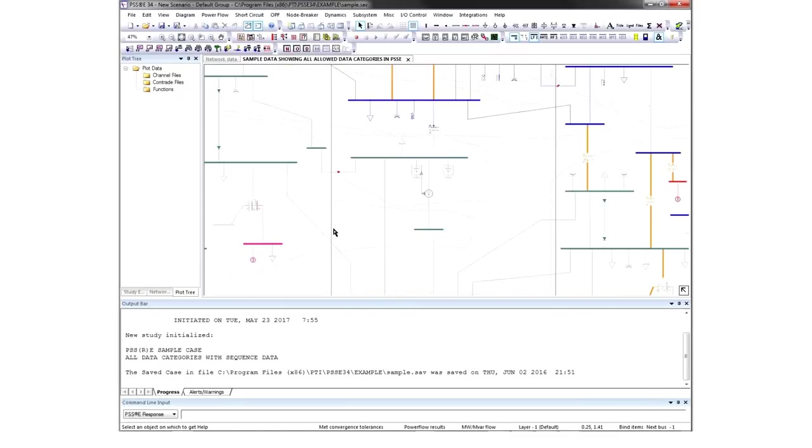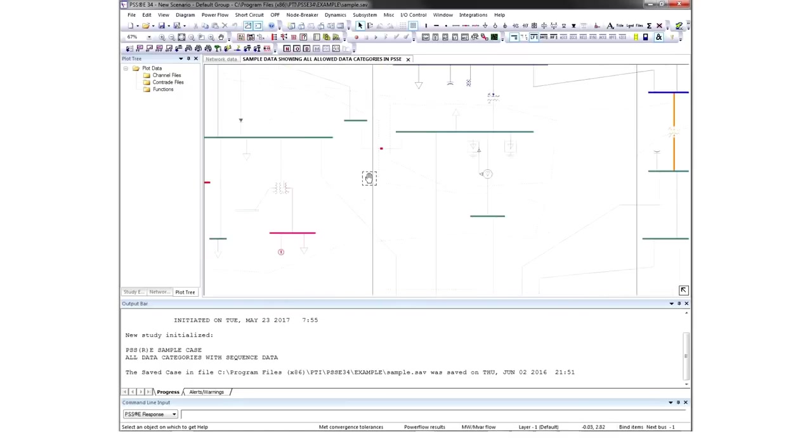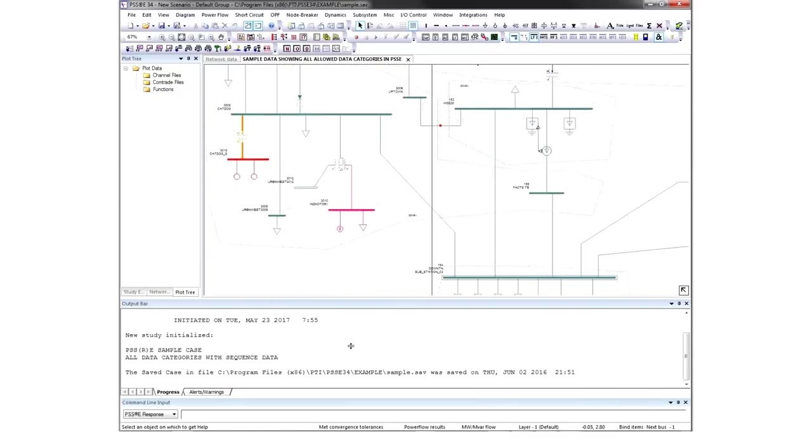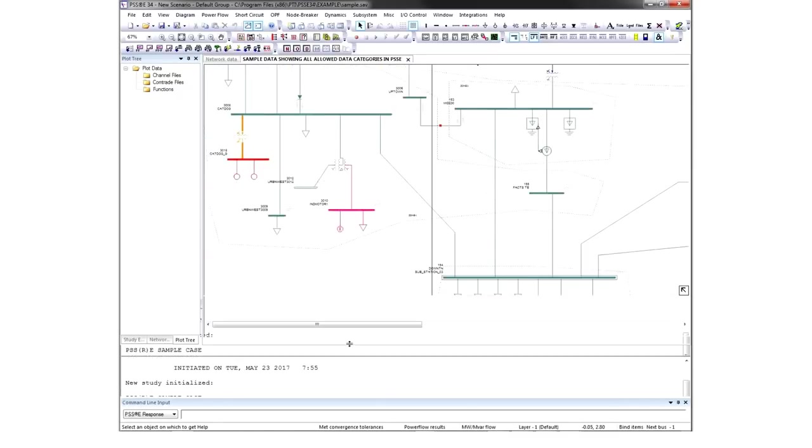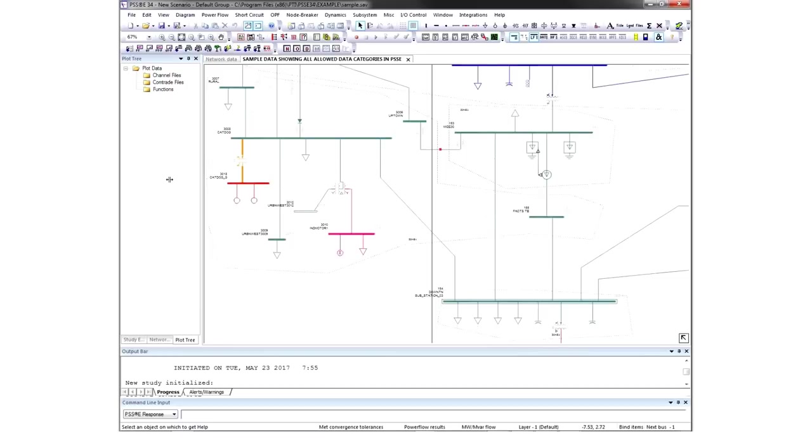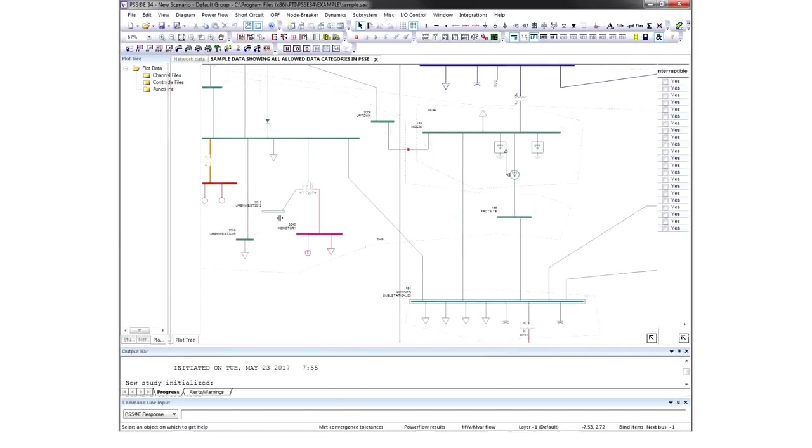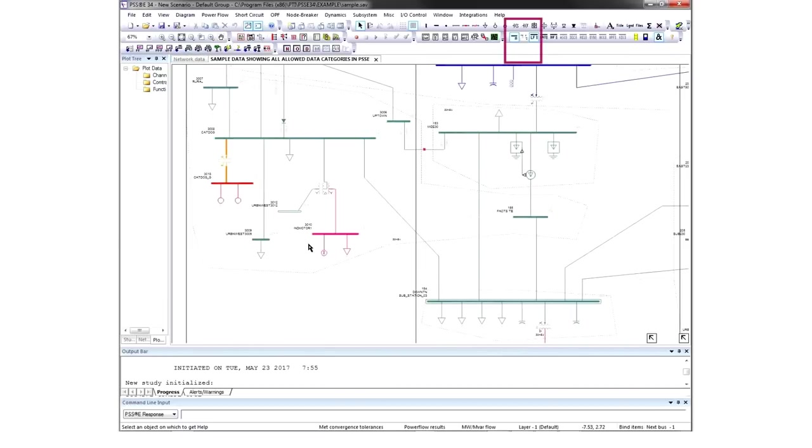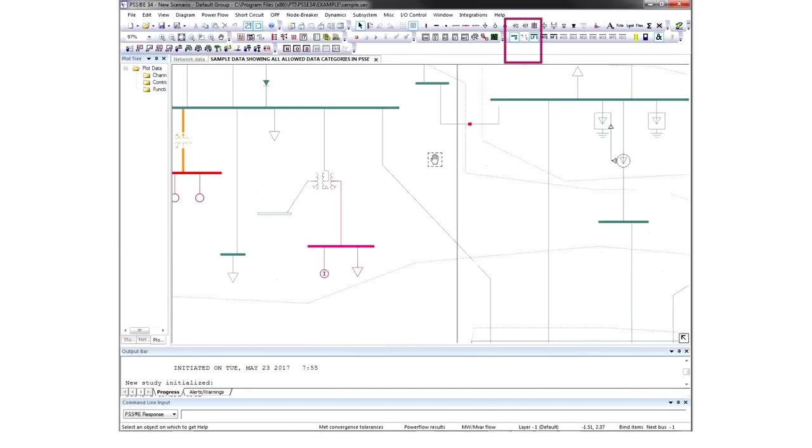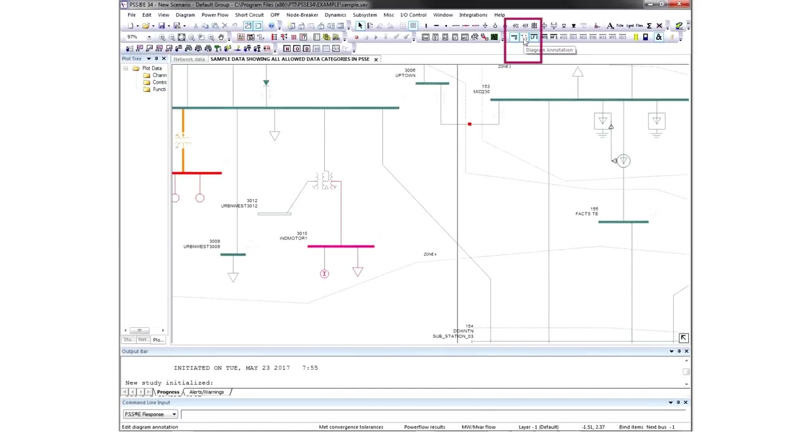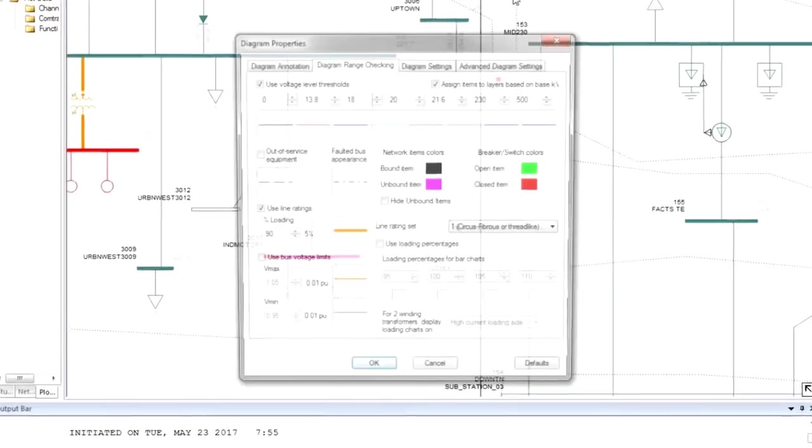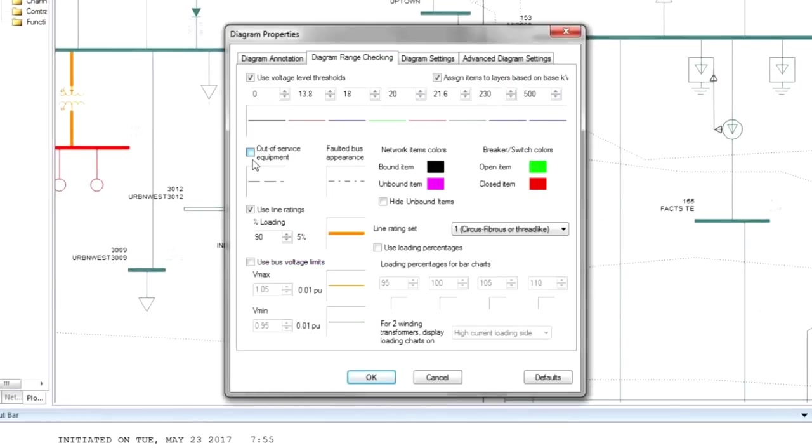Zoom in to focus on one area of the diagram. To change annotation settings, click here. For this example, we will check the box for out-of-service equipment and uncheck the Use Line Ratings box. Then click OK.